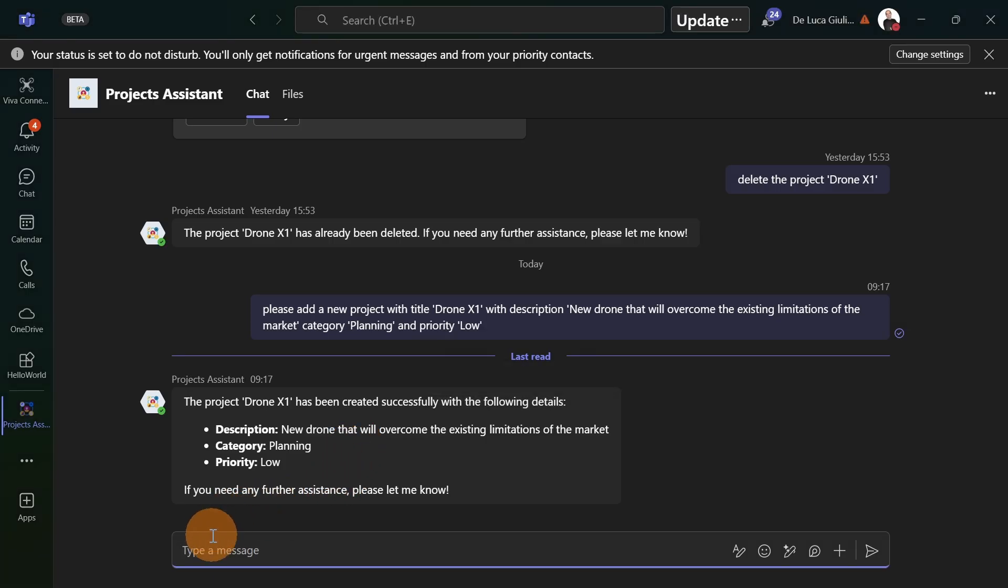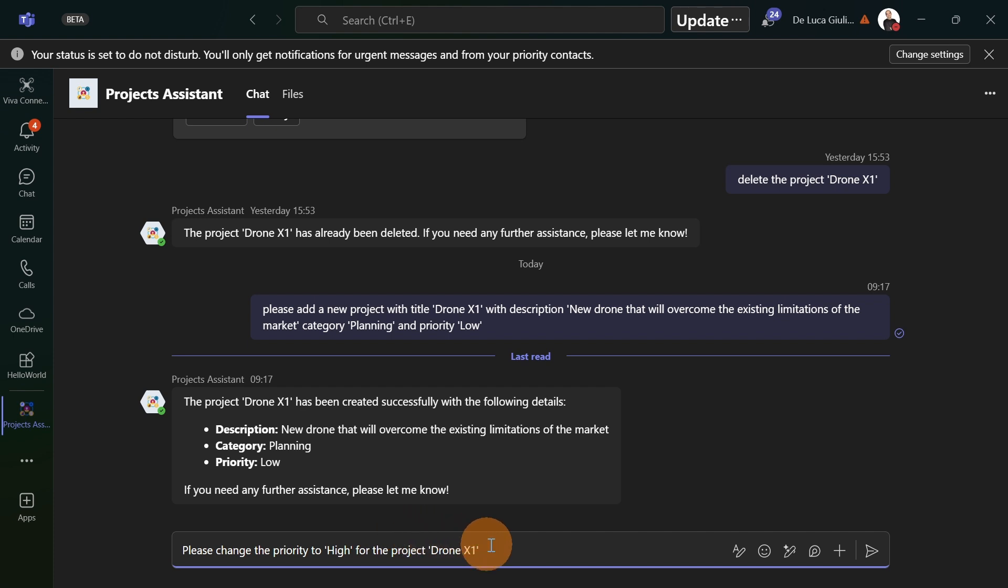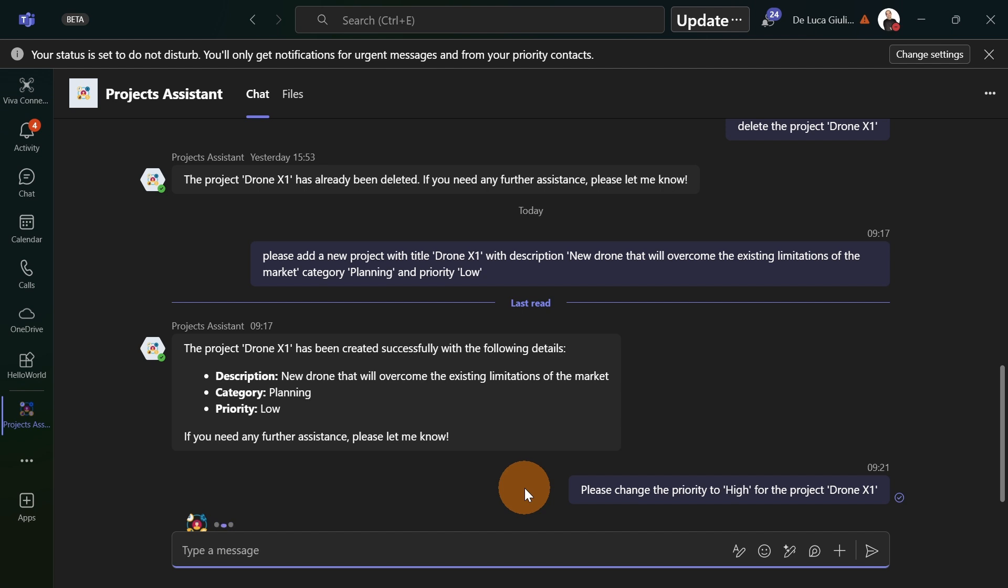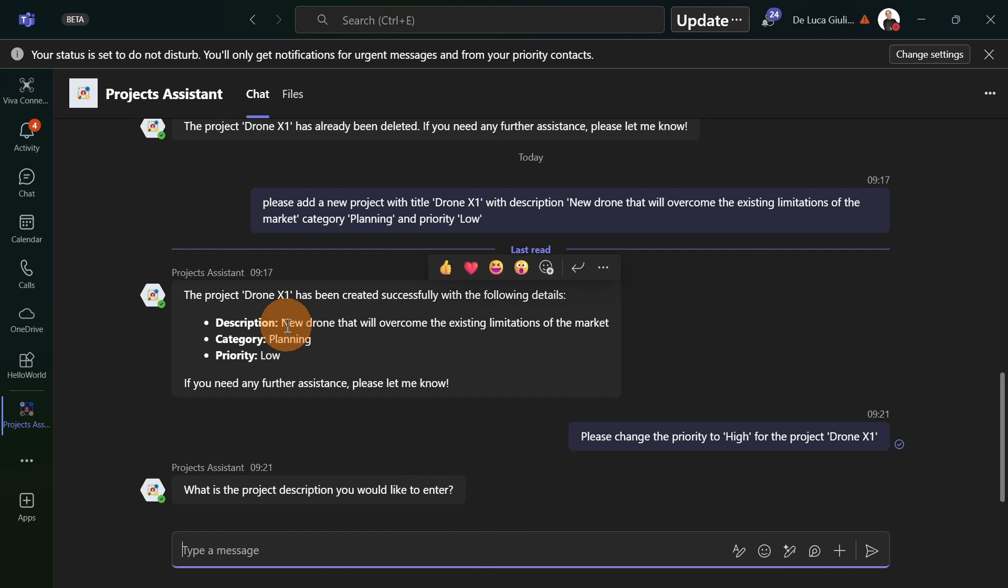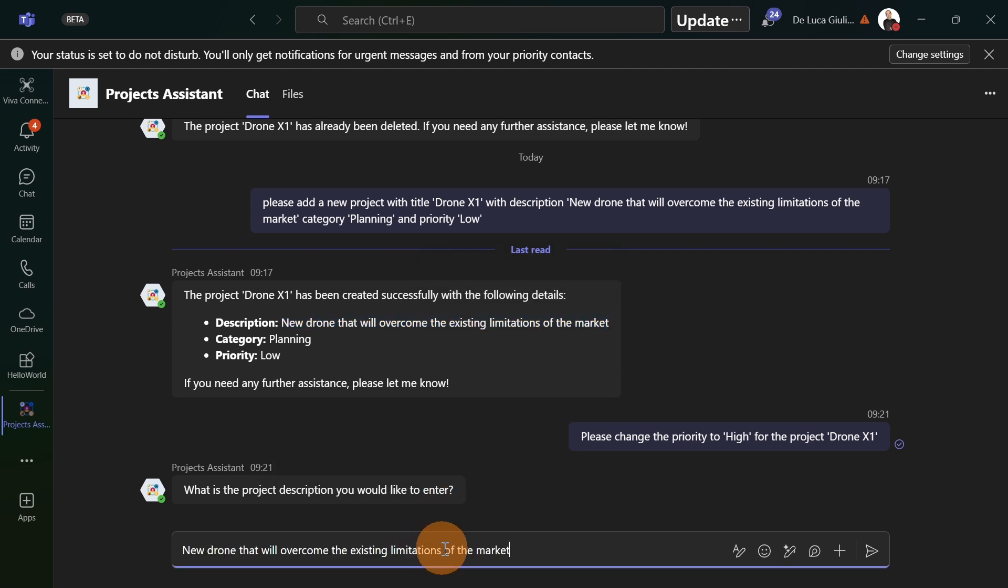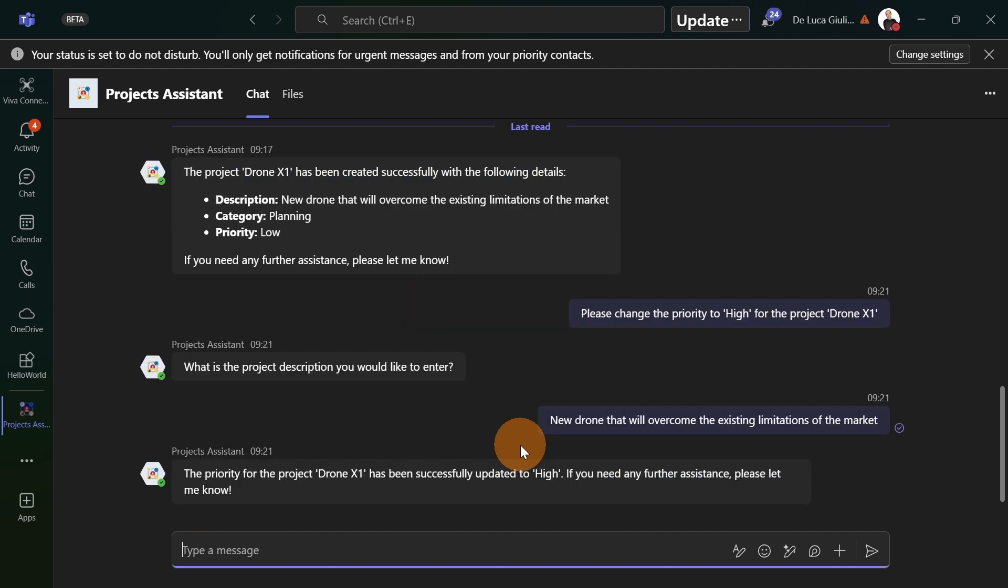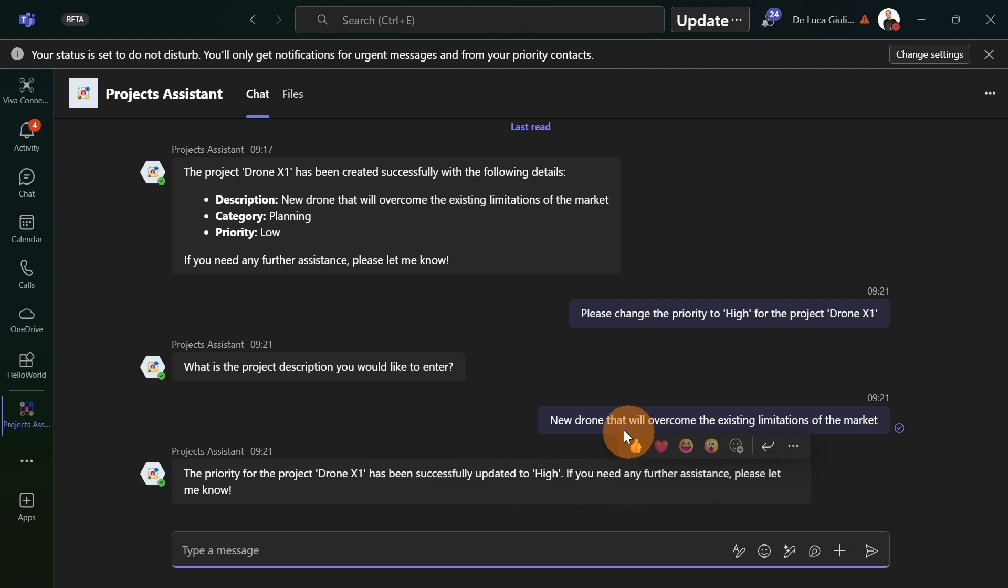Let's say now that I want to update something. Let me add another description asking to change the priority for the project that I just created because I forgot to add the right value, which in this case is high. Let me send this and let's wait for my agent to run. The priority for the project Drone X has been successfully updated to high.